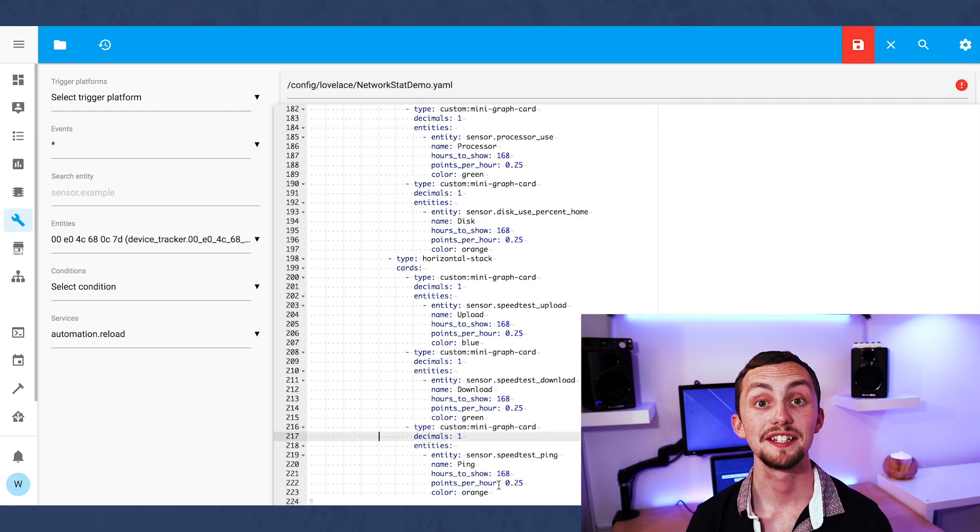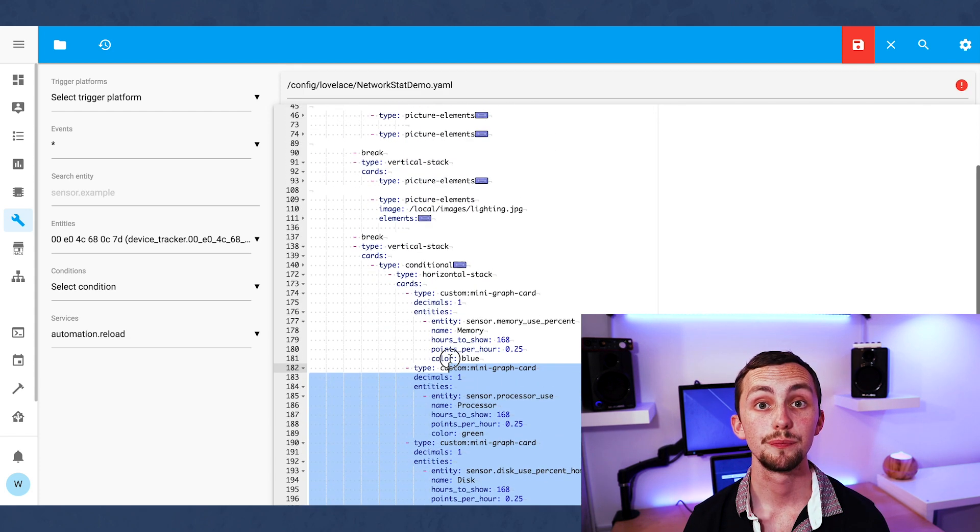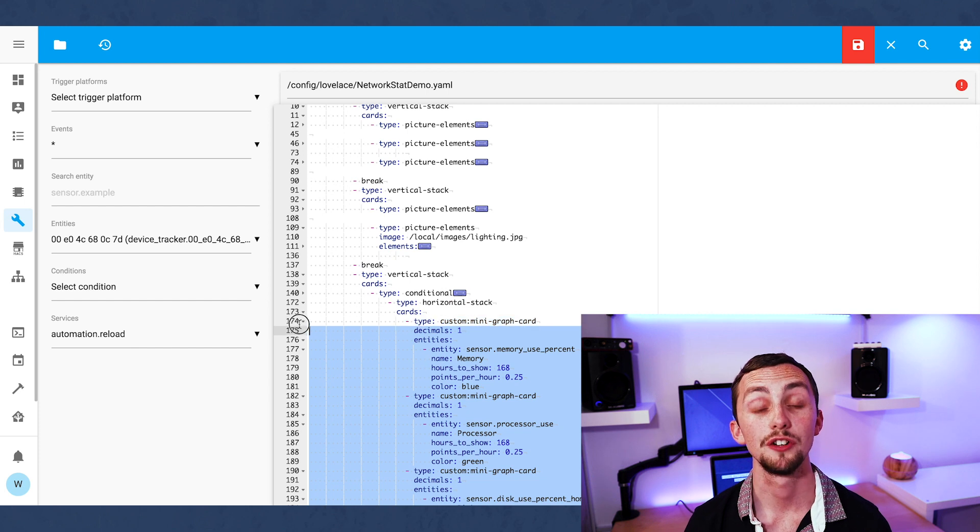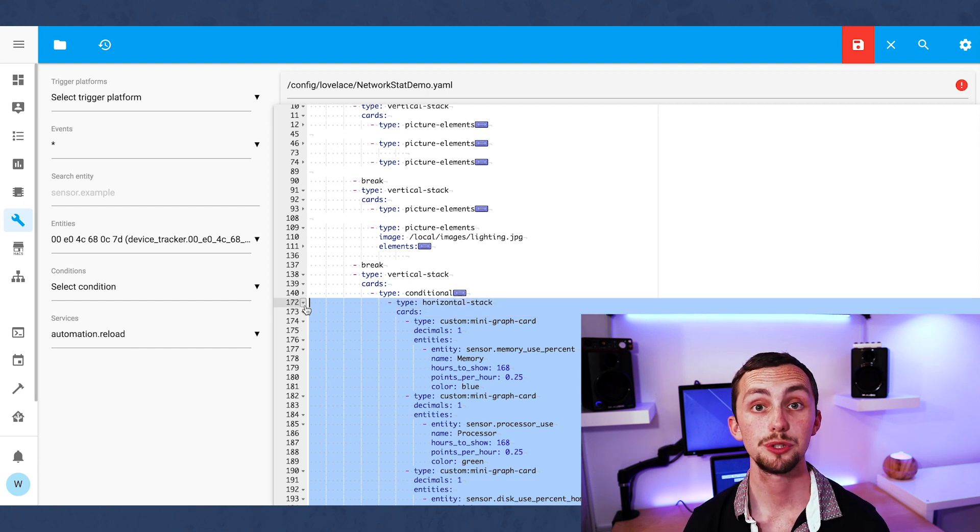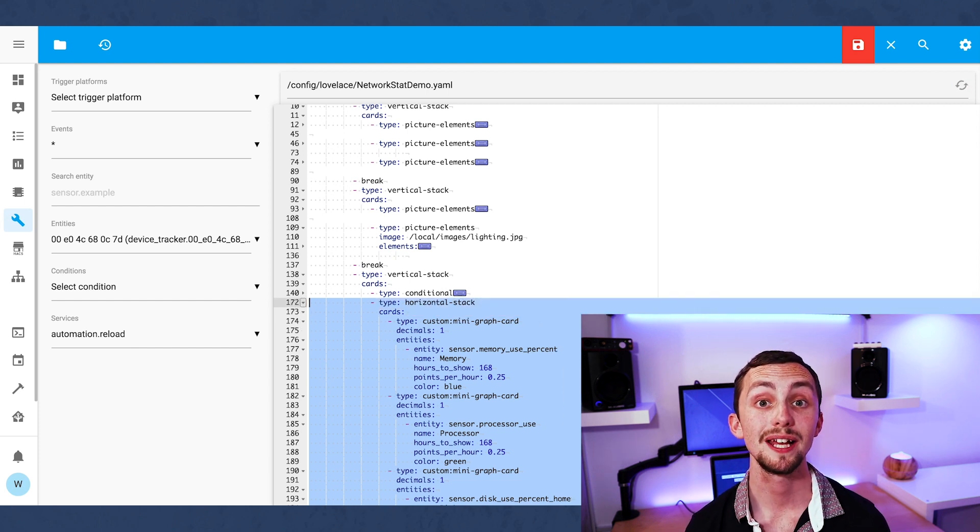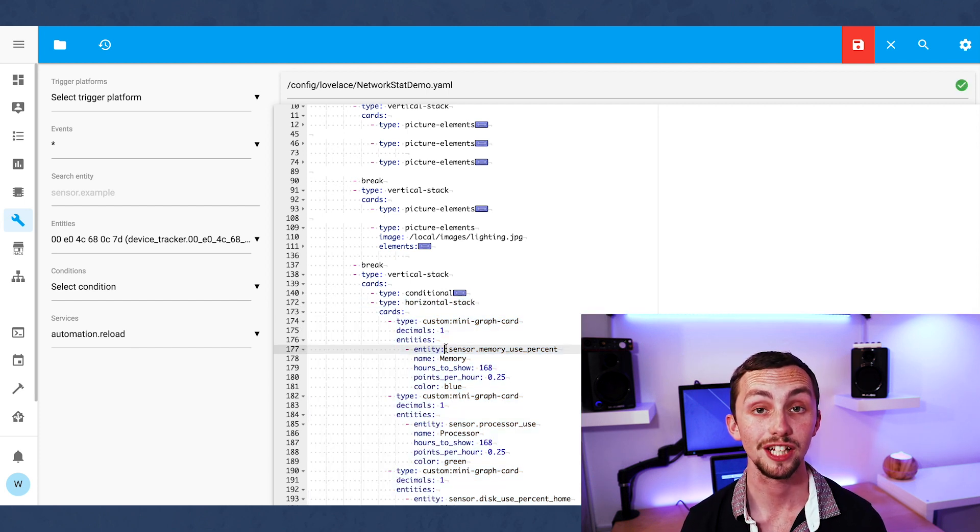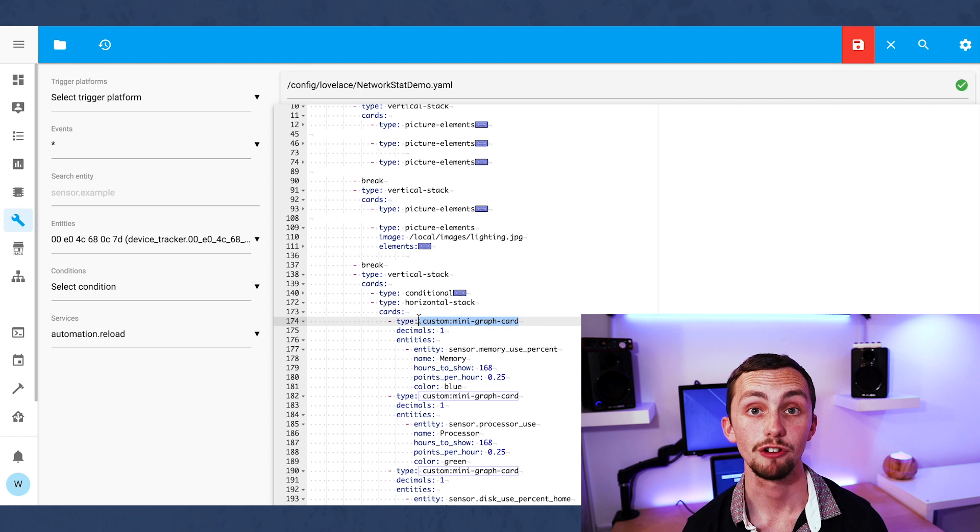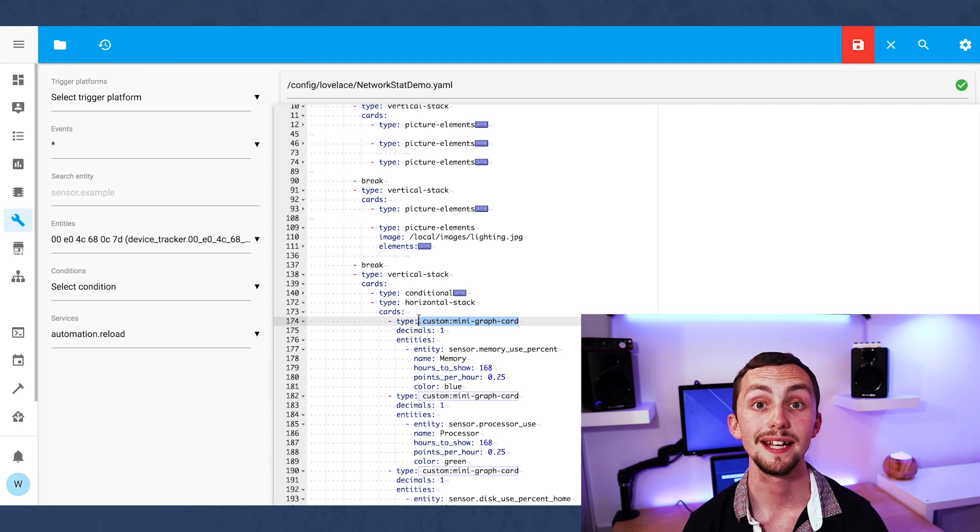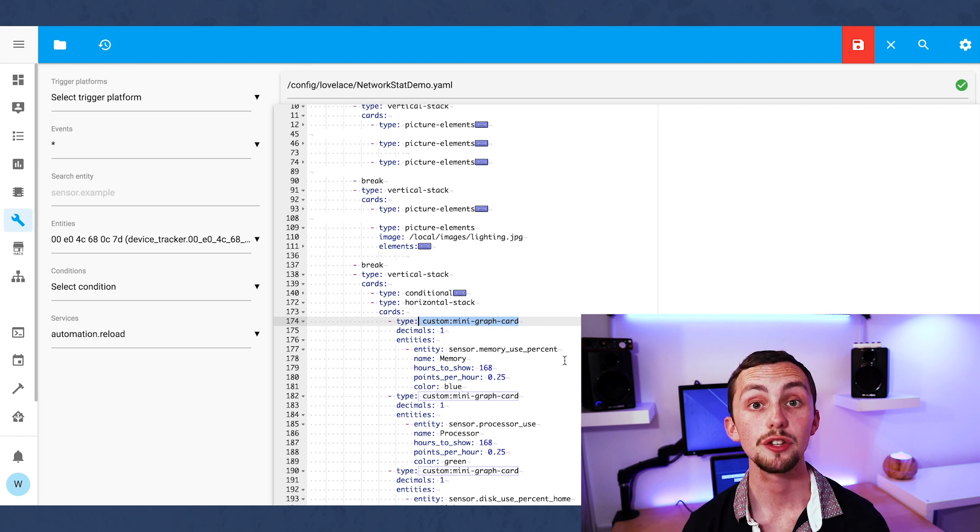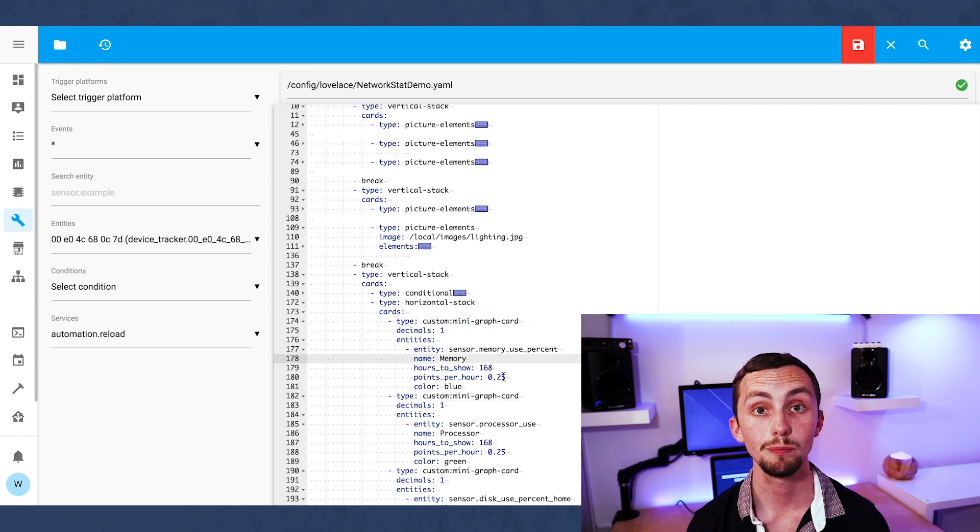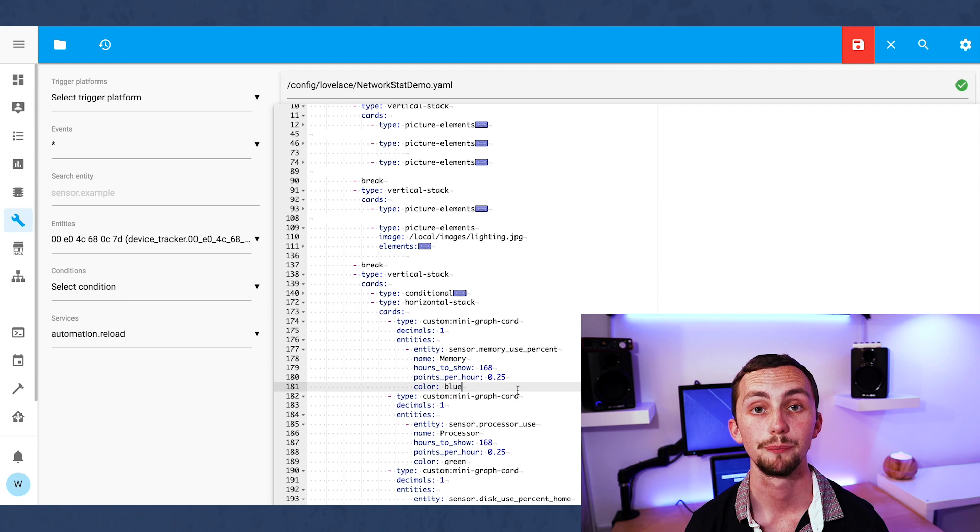The last thing we're going to add is some graphs. We're going to use the mini graph card and a horizontal stack to display three graphs in a row. In my first row I'm going to display the disk, the processor, and the memory usage of my Raspberry Pi.